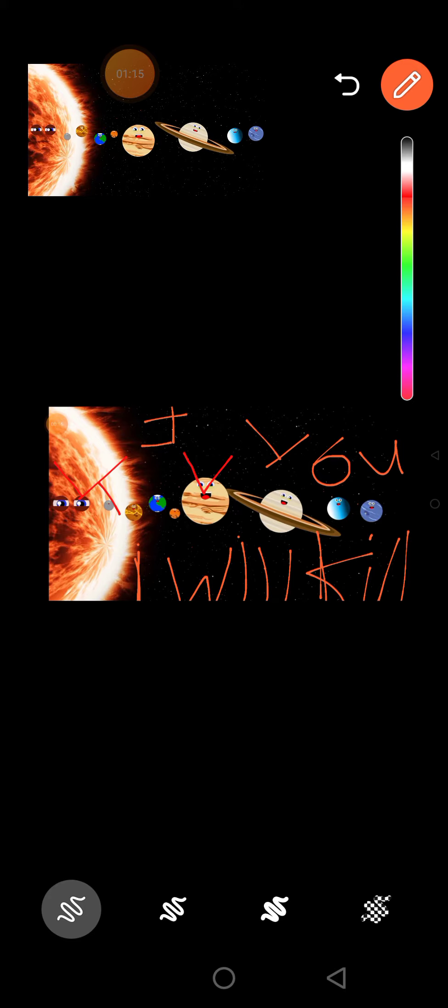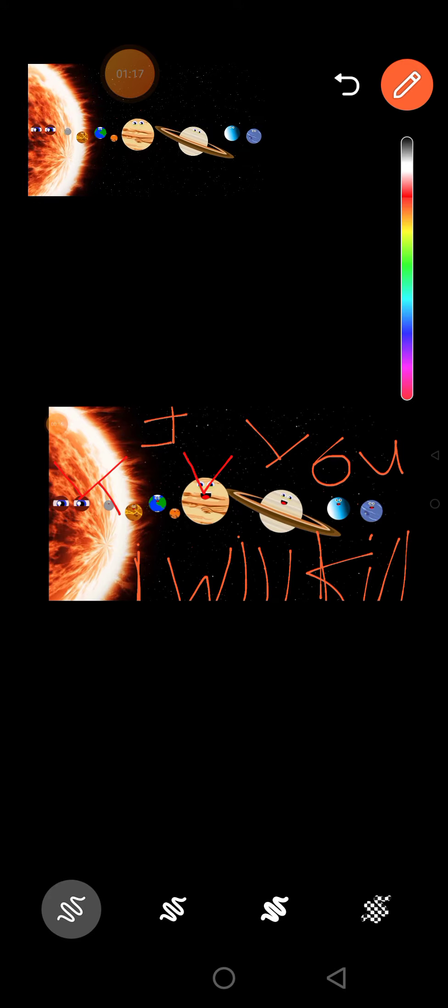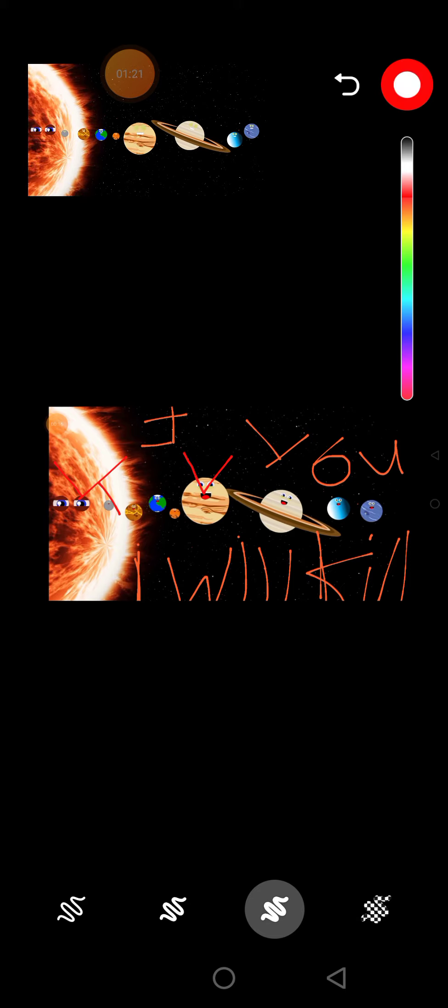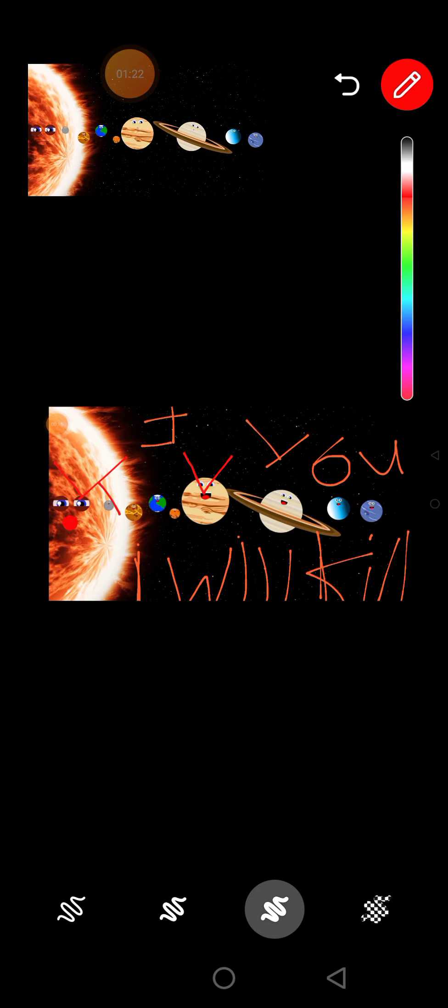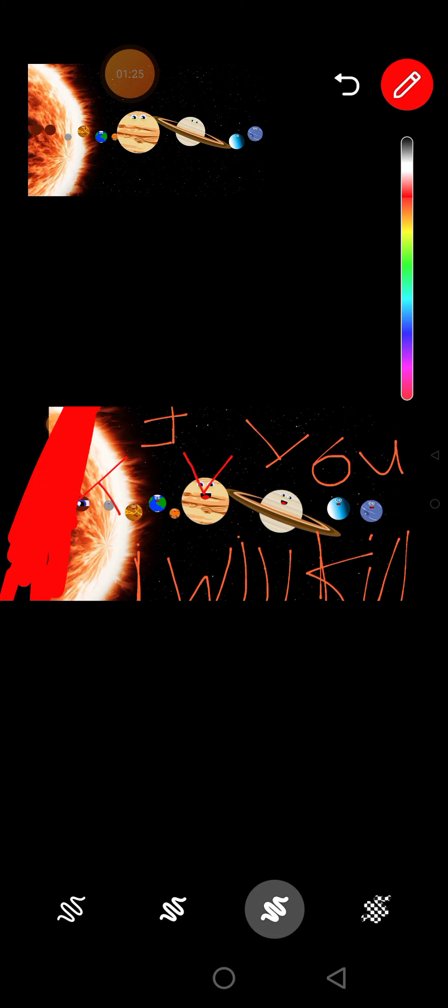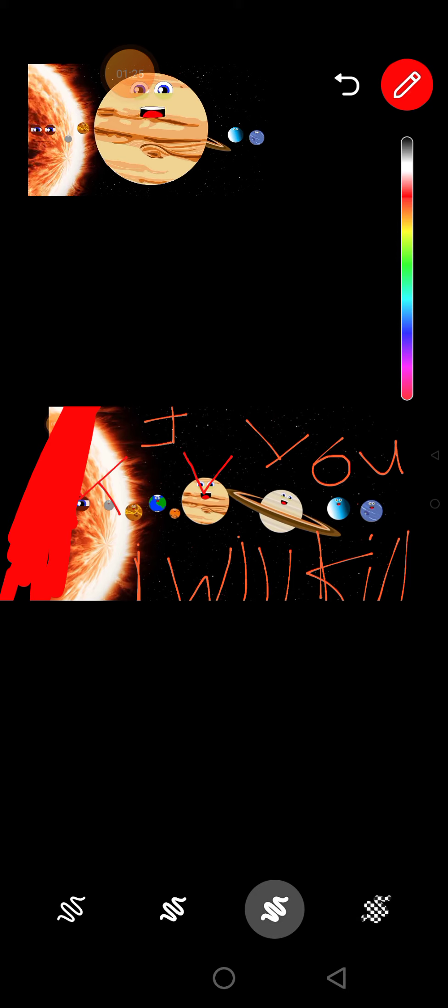revolve around the Sun. Join us to learn about the different planets. Now sing along and have some fun.